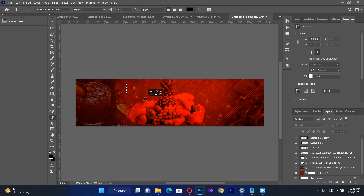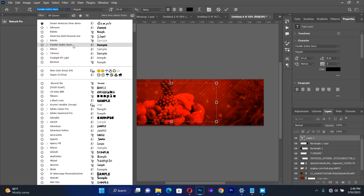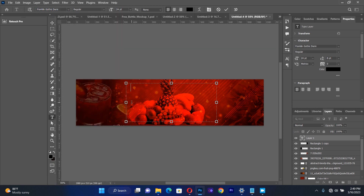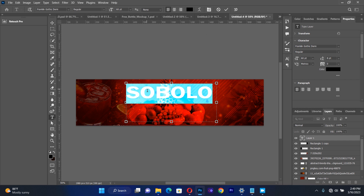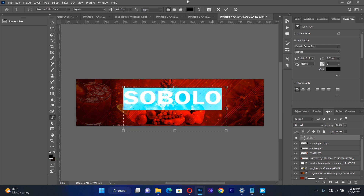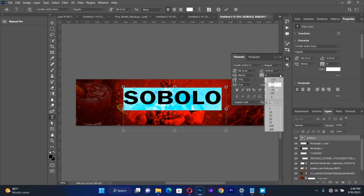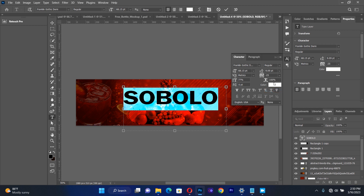I'm going to type now, so I'll pick my text tool and start typing. I will change my font to Franklin Gothic Demi, then I will type something like SOBOLO in capitals. I will select it and make sure that the size is about 60. I'll first change the color to white, then I go to the text panel and adjust the spacing between the letters to about 50. I think 50 is better.